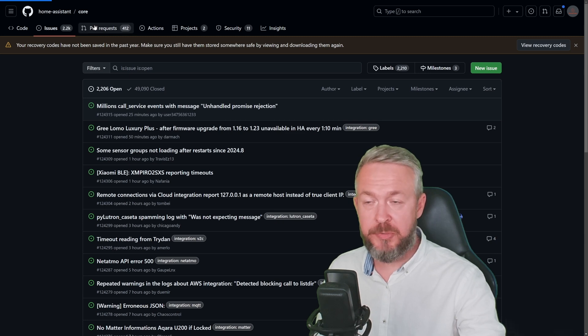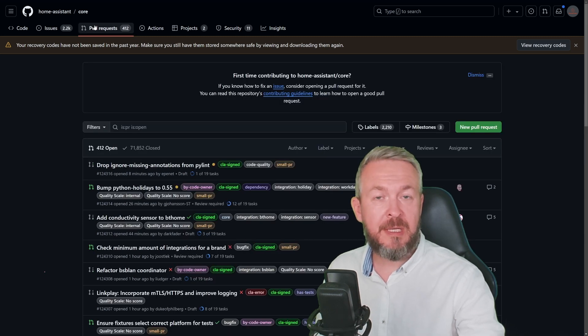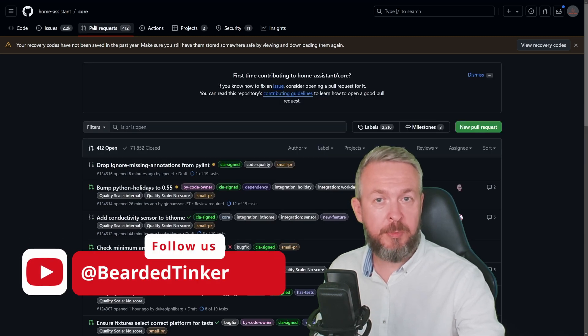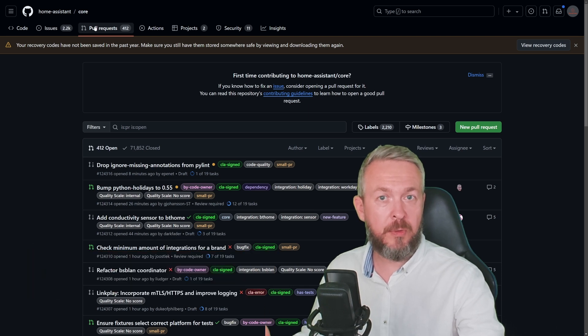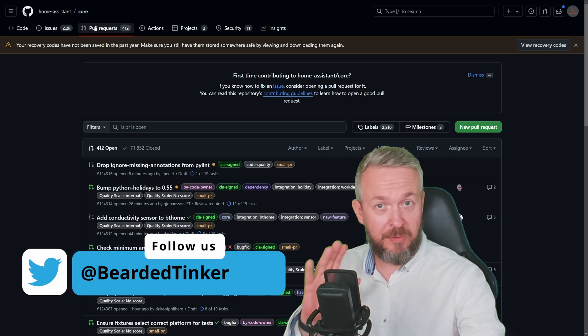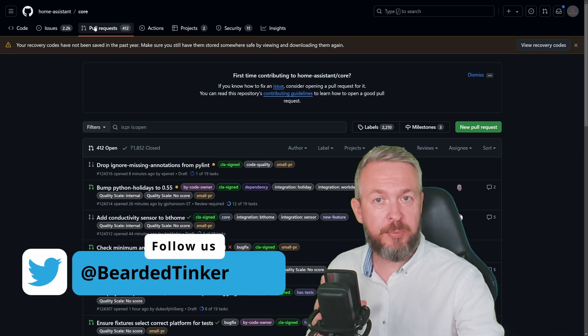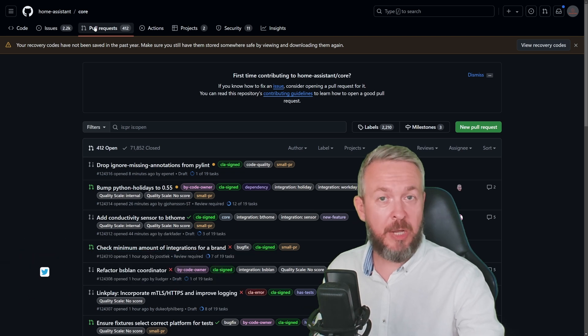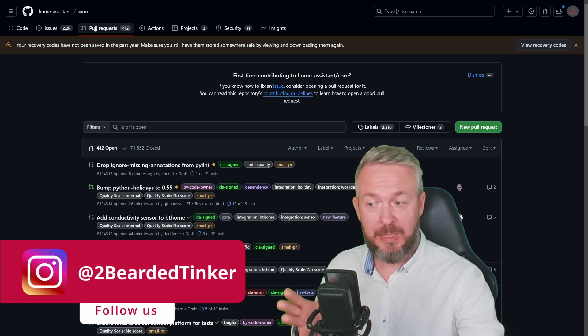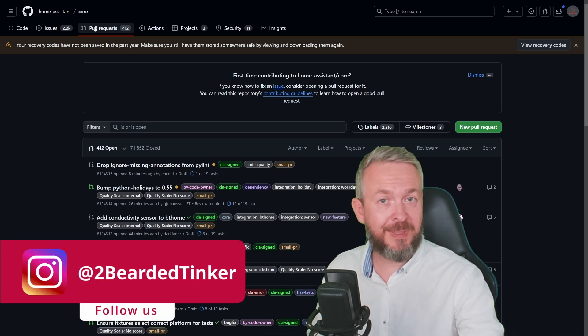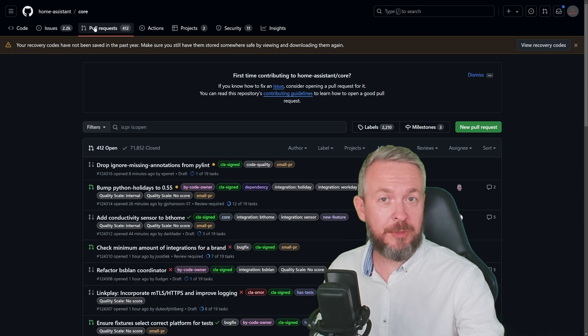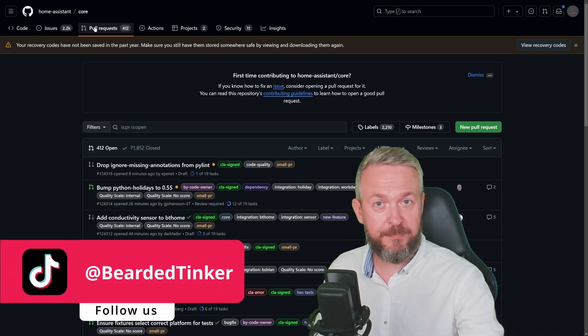Besides that, we also have pull requests. These are parts of code that people contribute to Home Assistant to either add or improve functionality. But no, as I said, we will not be talking about programming here. I really wish I had knowledge of Python, but I'm really not good at programming, especially not Python.